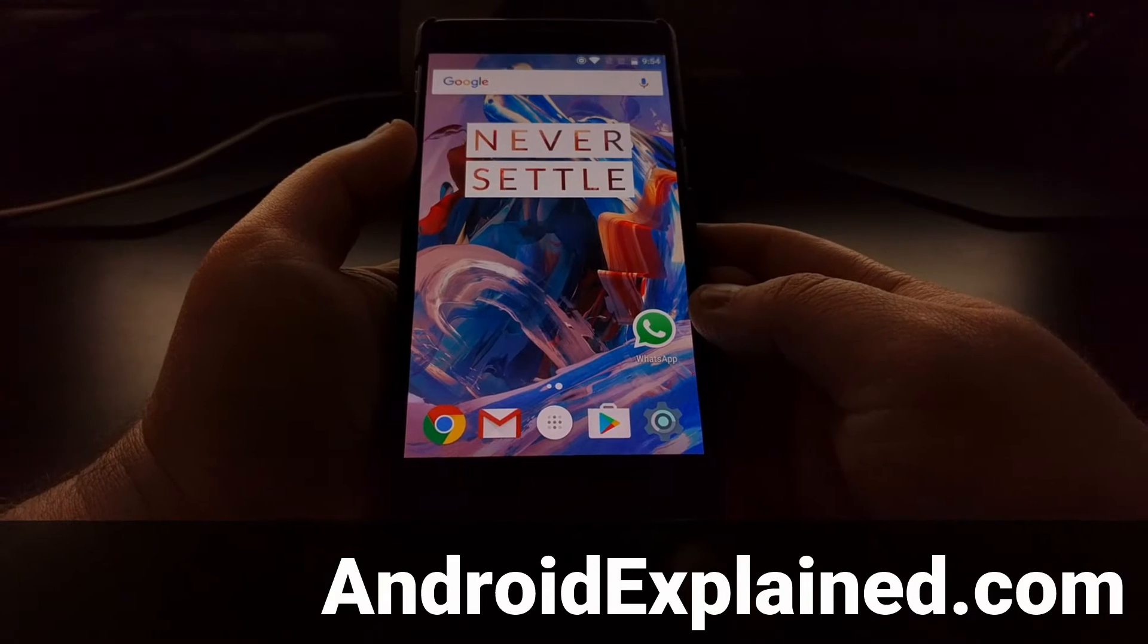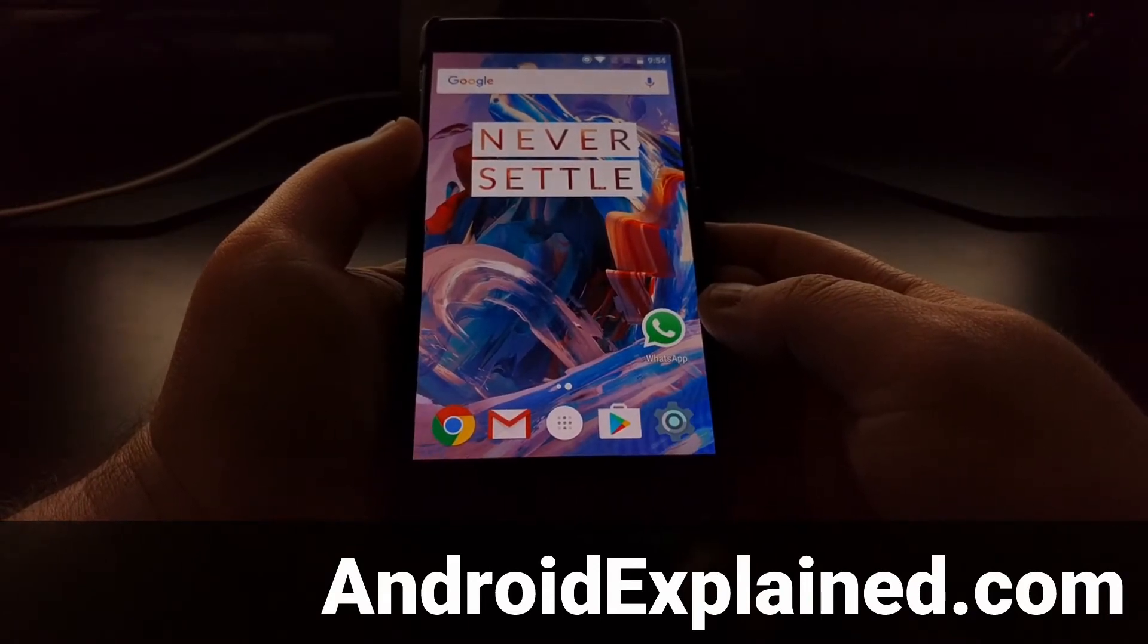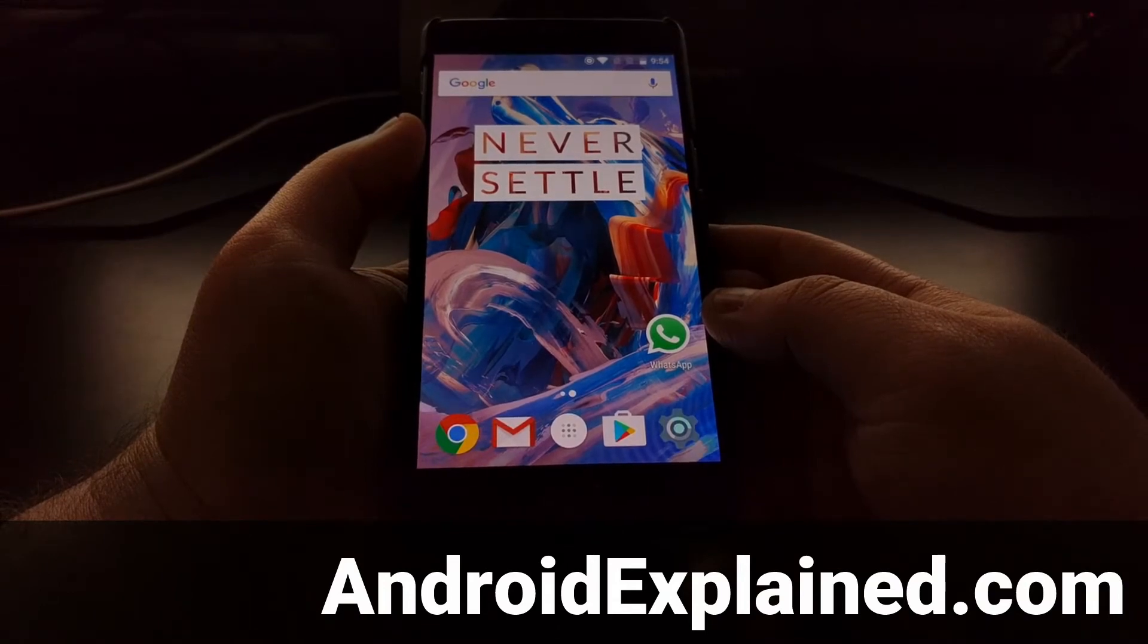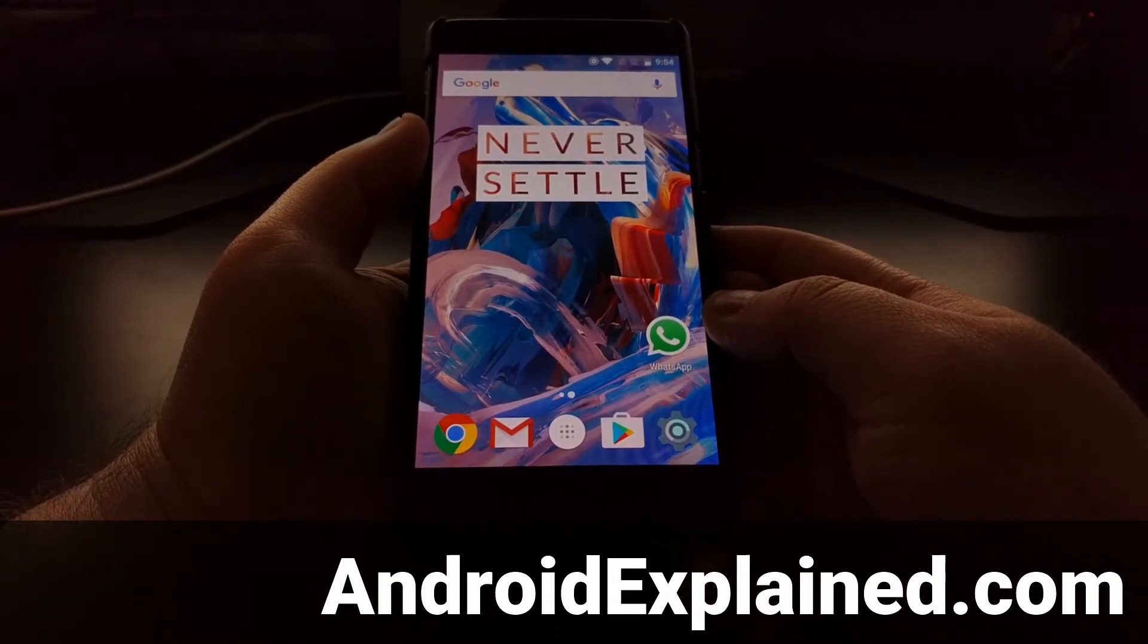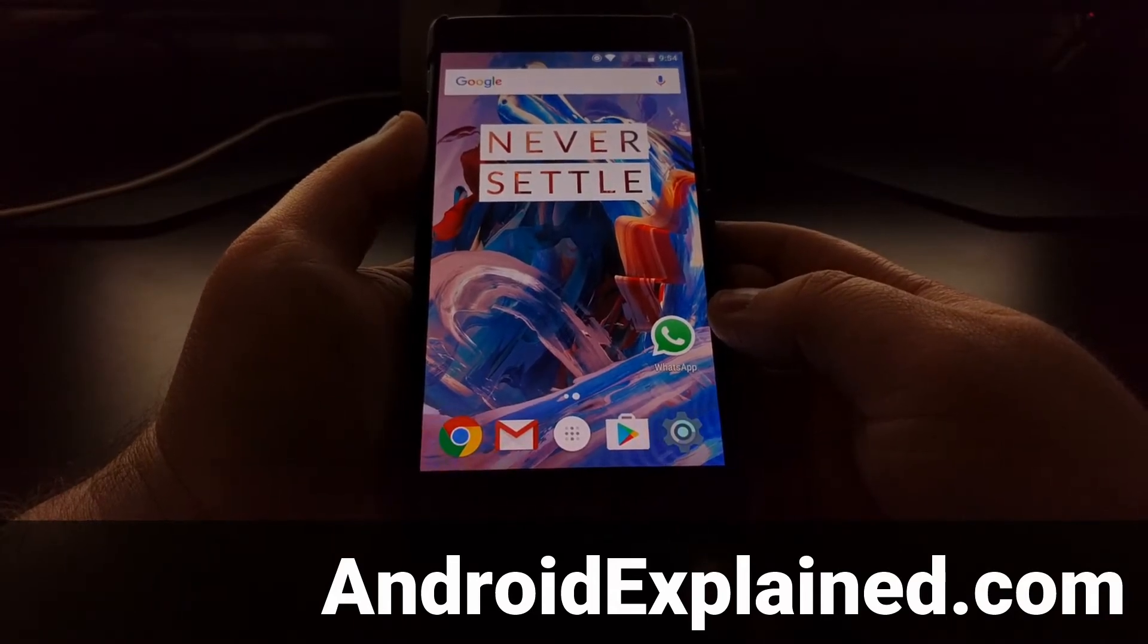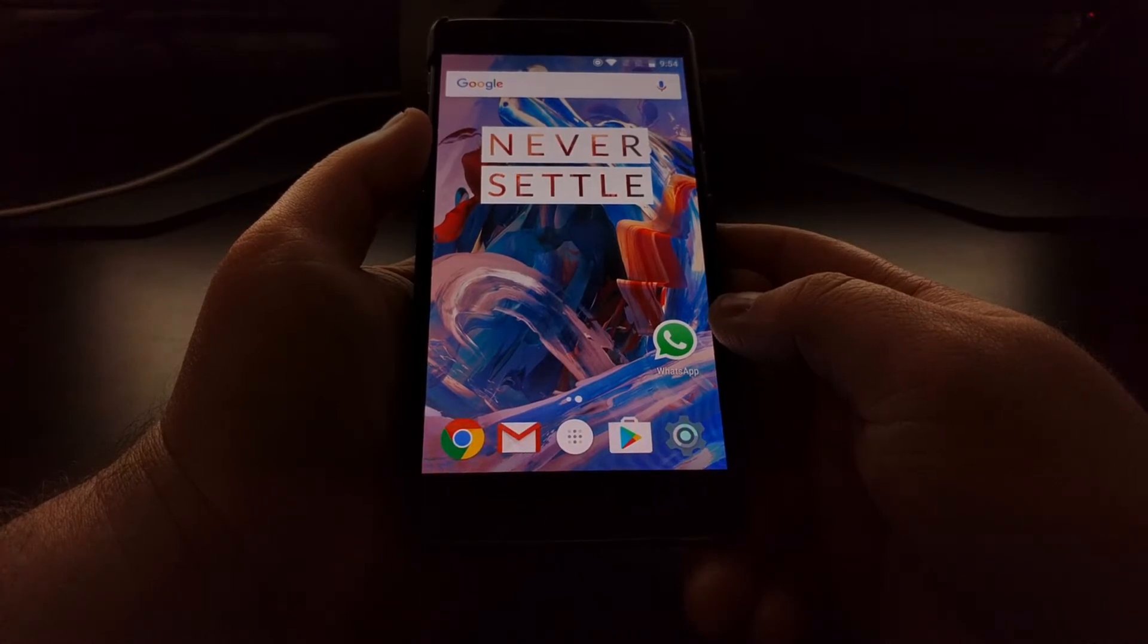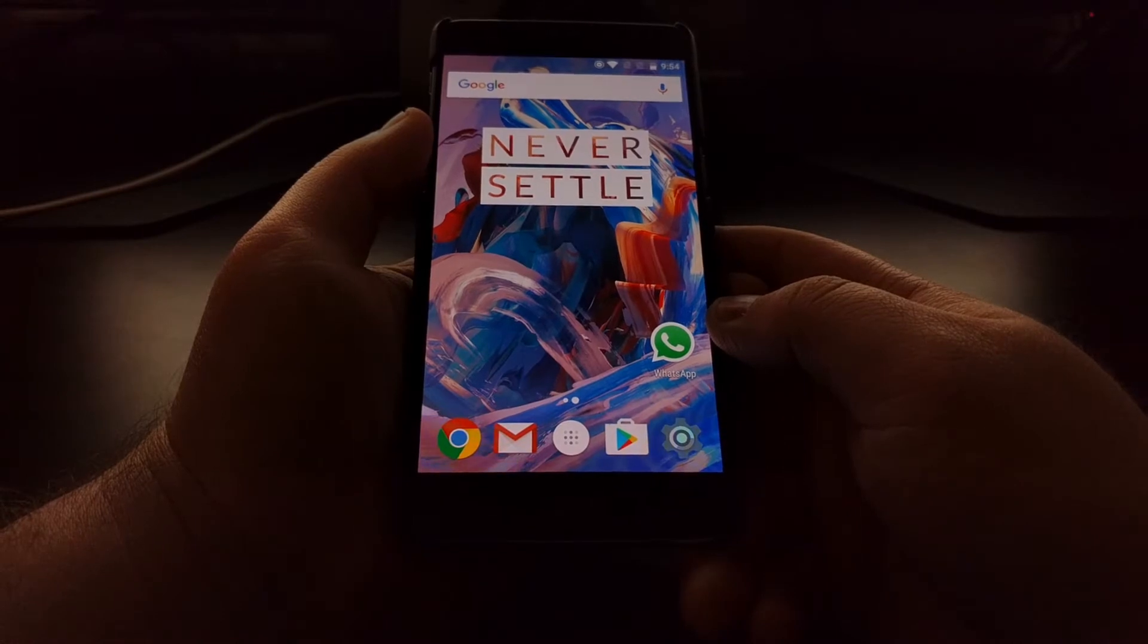Now, OnePlus just released a brand new open beta for both the OnePlus 3 as well as the OnePlus 3T. So I wanted to do a quick tutorial on how to manually install this open beta onto your device.